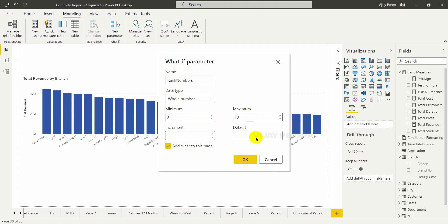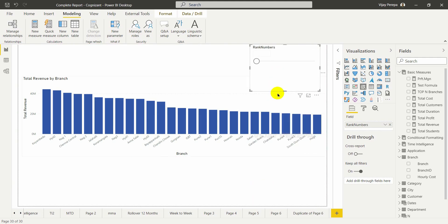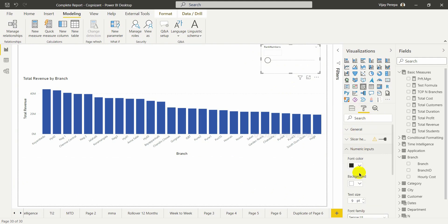It is minimum 0 and maximum 10 with an increment of 1. But 10 is not enough because there are many branches, so I am going to make some changes using a formula. If I click OK, I get one additional table containing a calculated column called 'Rank Numbers' and a measure called 'Rank Number Value'. Press OK and it will add a slicer. I need to format this, so let me go to properties and numeric inputs and increase it to 20 so I can see the number. Now you can see it is beginning with 0.